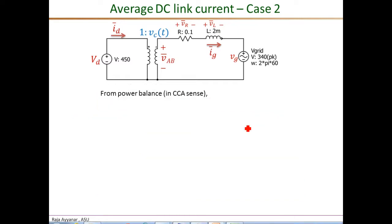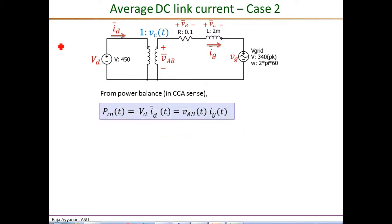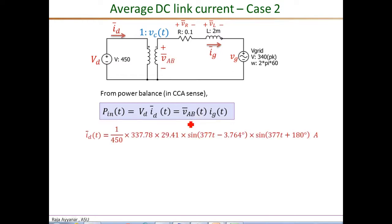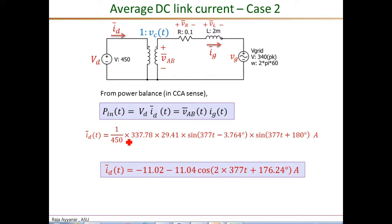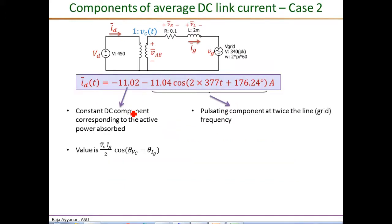We can also obtain the DC link current by looking at the power balance: the DC power in an average sense equals the power processed by the secondary port. By substituting the numbers, we get back the same expression for the DC link current as from the ideal transformer-based calculation. The DC component is negative because of power flow into the DC source.